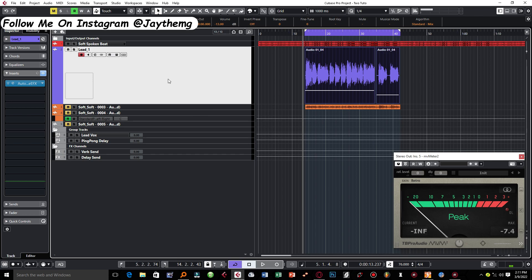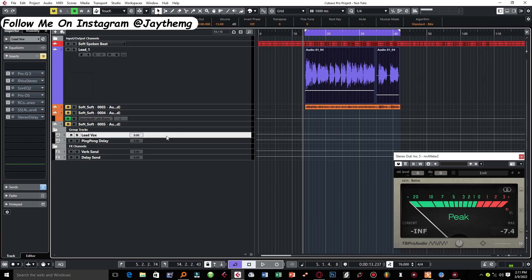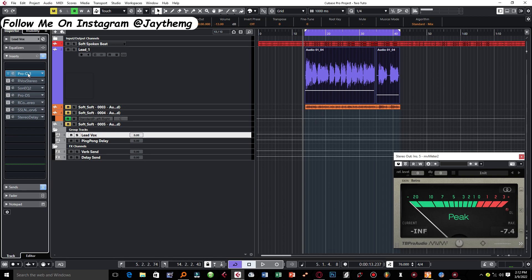This vocal is sent to the lead vocal group channel right here. You need to make sure that even before balancing like I showed you here, you've already sent to the lead vocal group channel or to your lead vocal bus. So basically this is it and the first plugin that I used was an EQ.